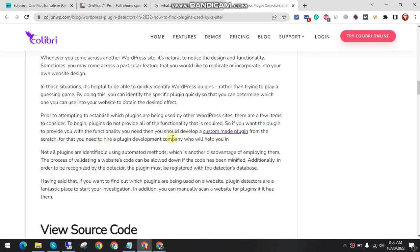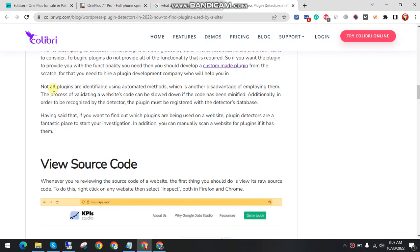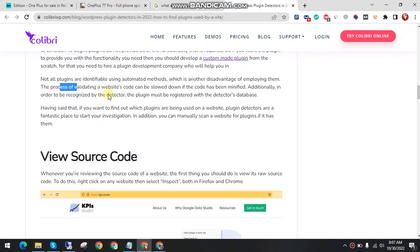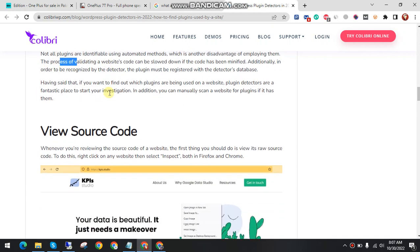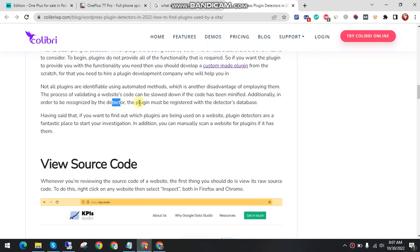Not all plugins are identifiable using automatic methods, which is another disadvantage of employing them. The process of evaluating a website's code can be slowed down if the code has been modified. Additionally, in order to be recognized by the detector, the plugin must be registered with the detector database.